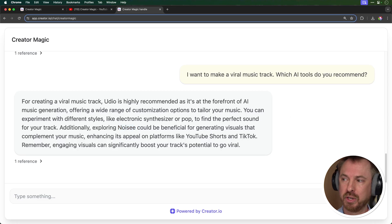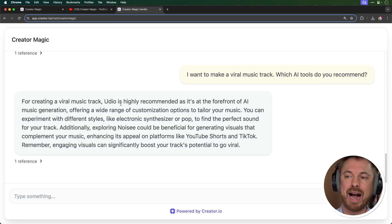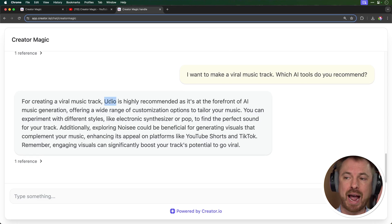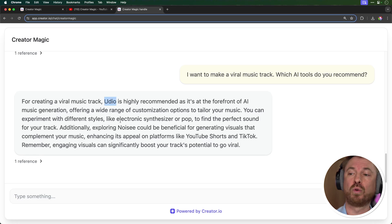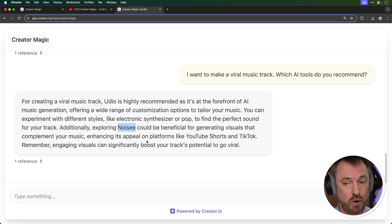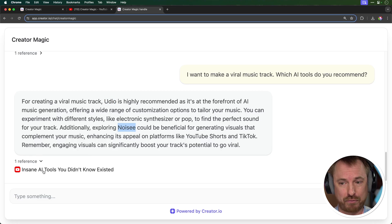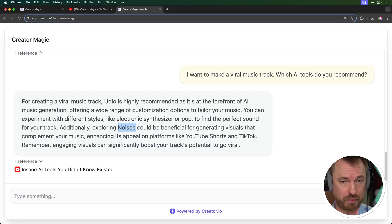Now here I've asked it, I want to make a viral music track, which AI tools do you recommend? And it's done really well at knowing that I recommend Udio. And also for the visuals, it's recommended Noisy. And great references there to the AI Tools video where I mentioned those tools. So as you can see, that's a pretty incredible tool and it's so easy to train. You don't need any coding knowledge. You simply sign up for free and copy and paste your YouTube links in and boom, within a couple of seconds, it's ready to go. Go and try my Creator Magic chatbot using the link down below and let me know how you get on with your own chatbot creation.